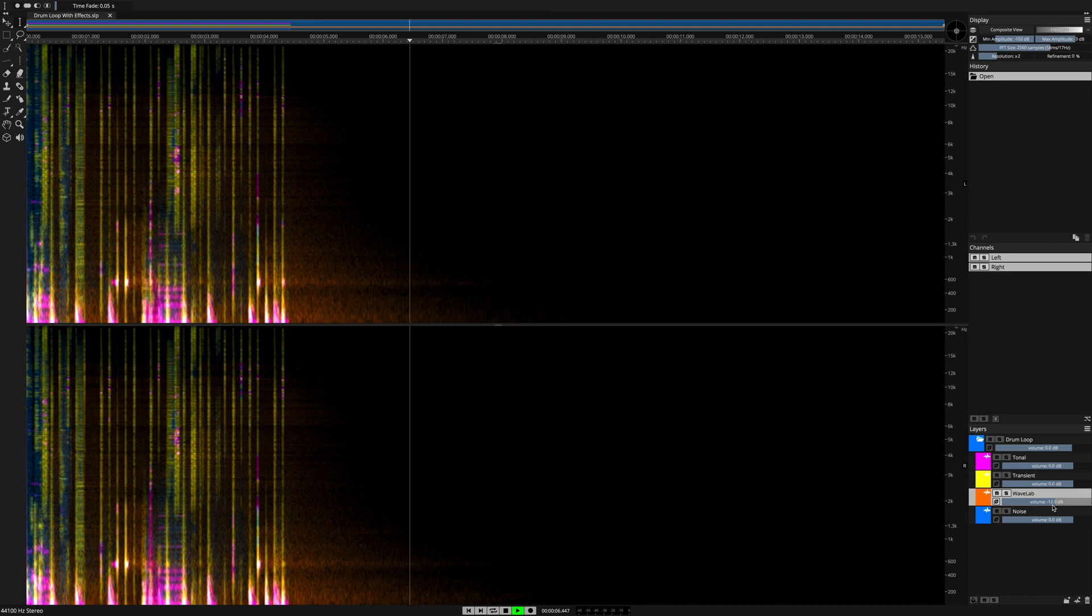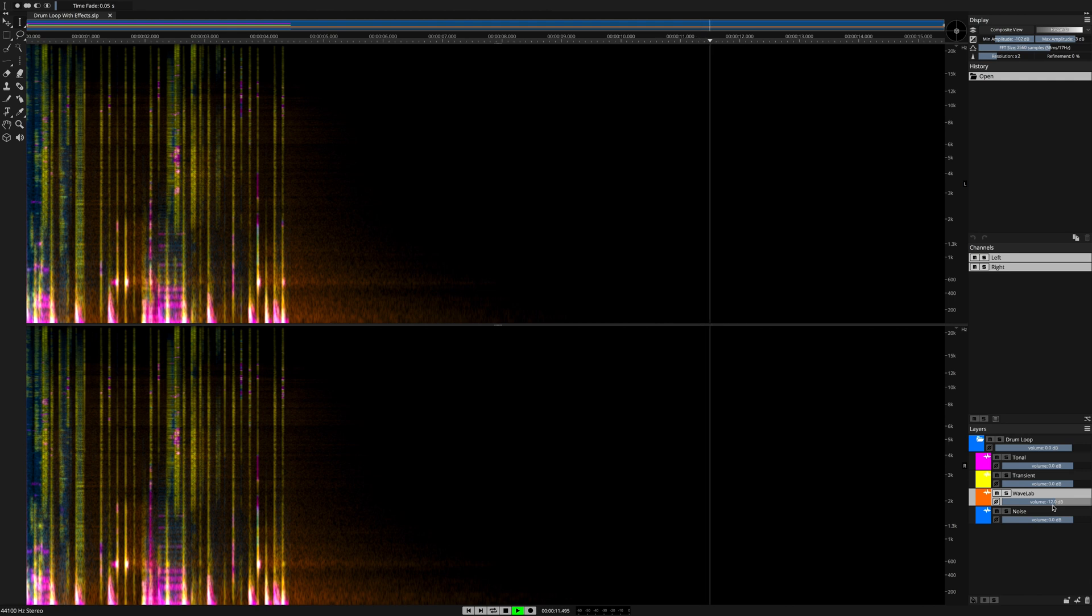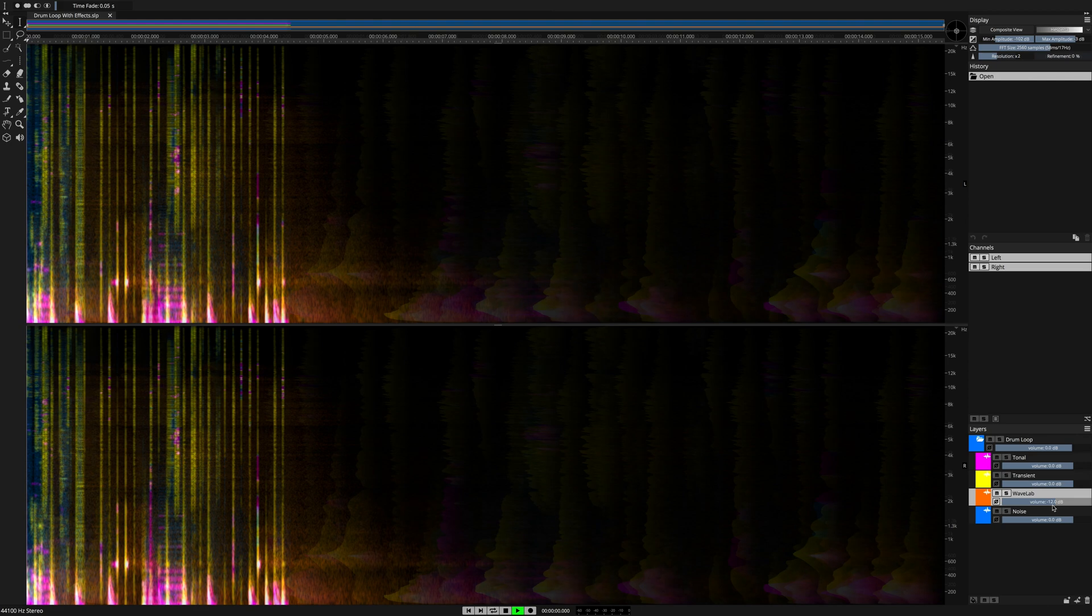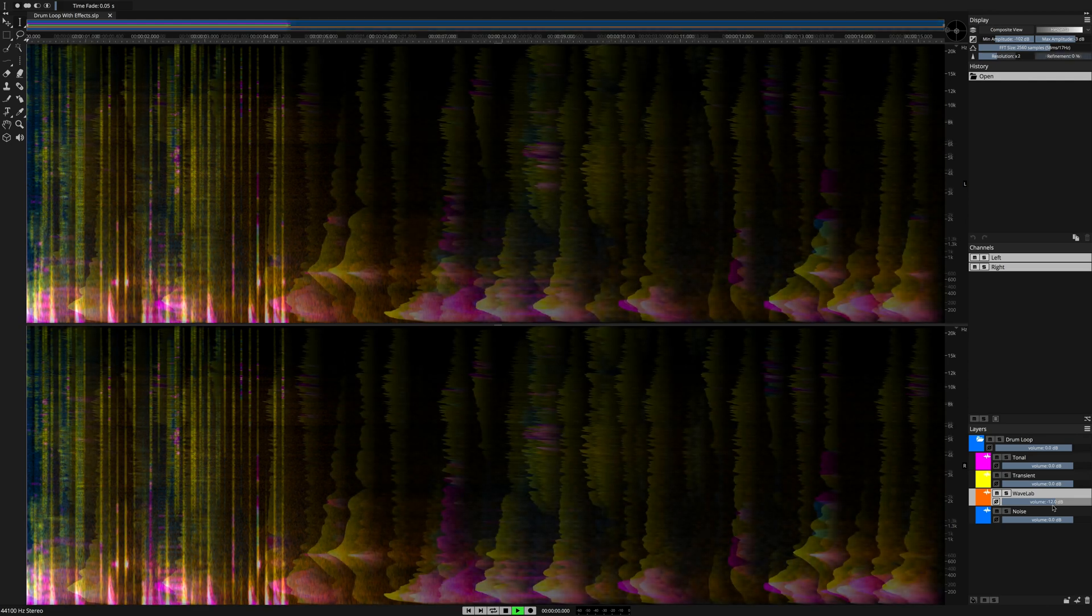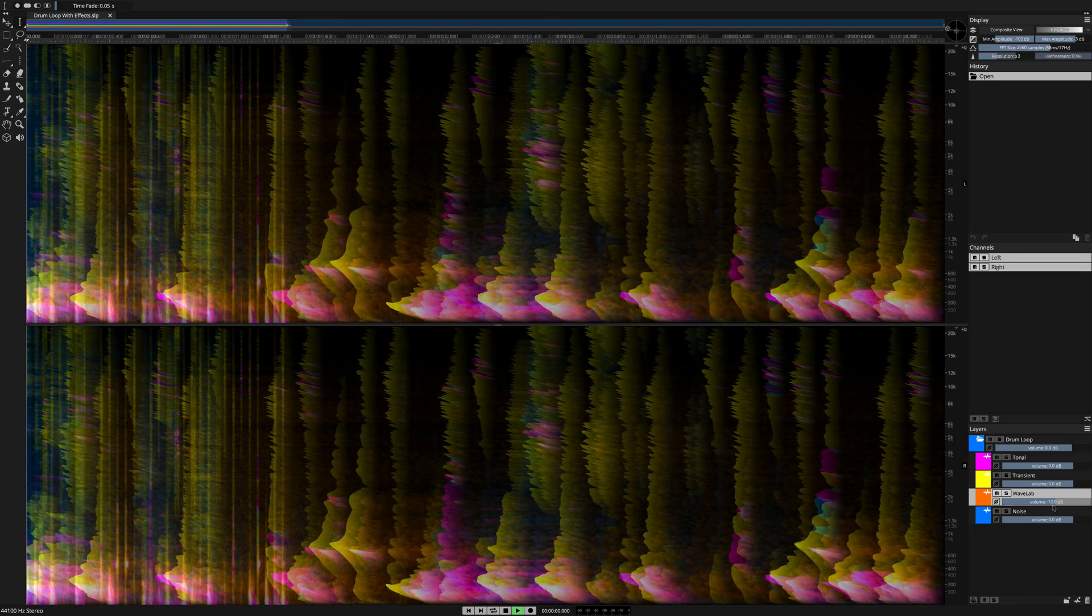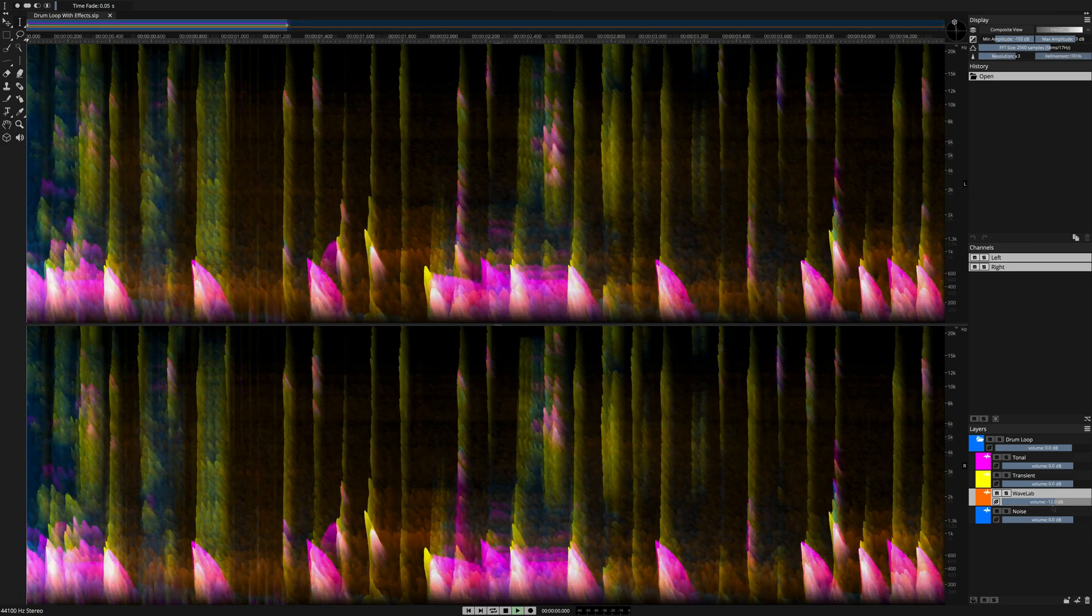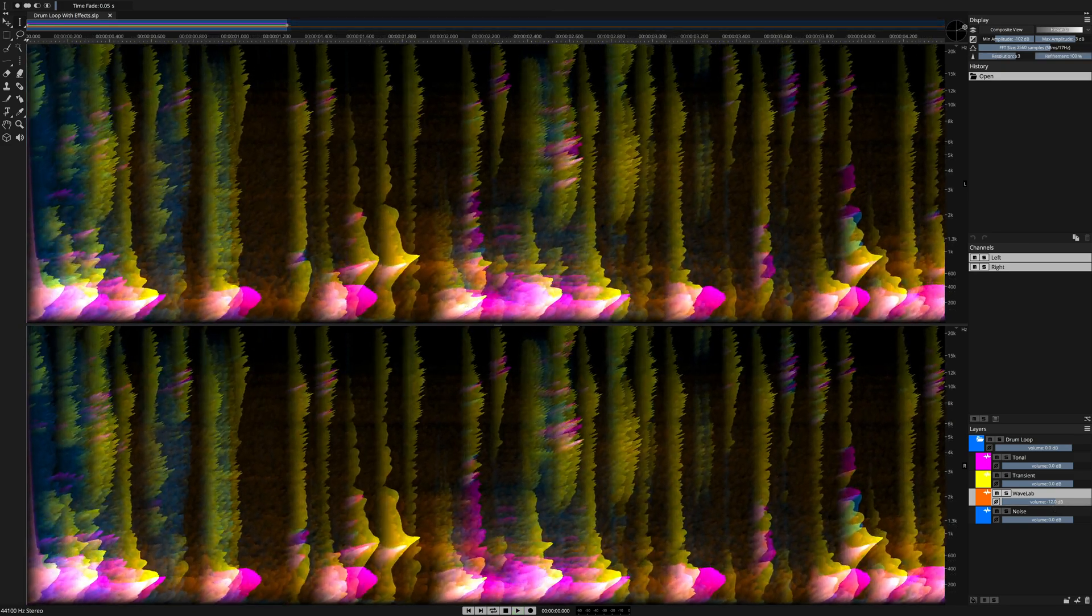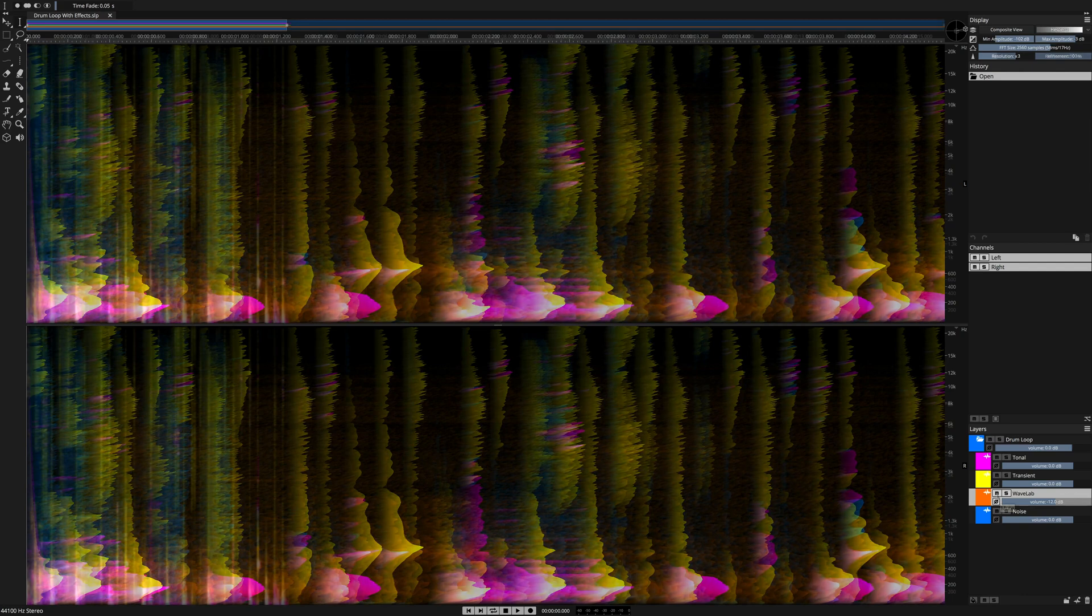Again, I would like to point out that these effects that we generated in Wavelab are 100% wet. I would also like to point out here that the gain structure of the original drum loop has remained unchanged. What this means for us is, of course, 100% artifact-free production. It's completely clean.